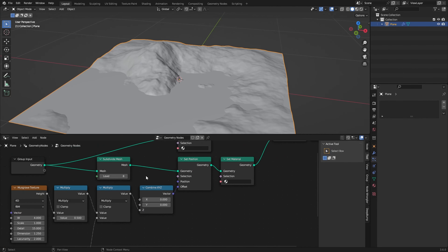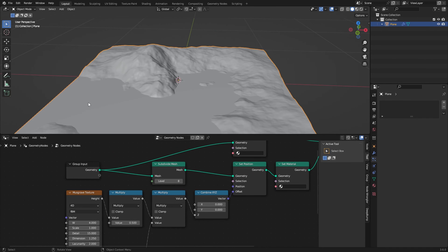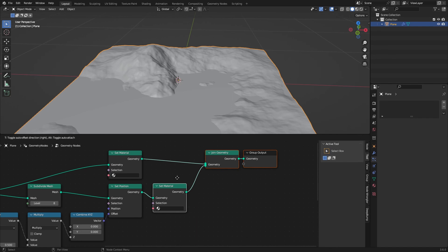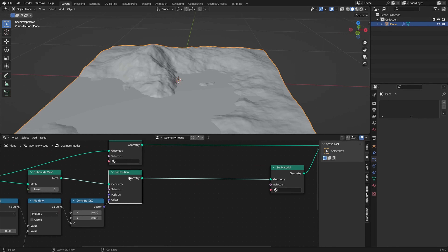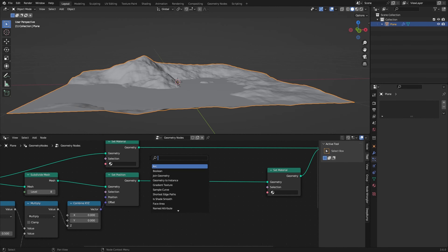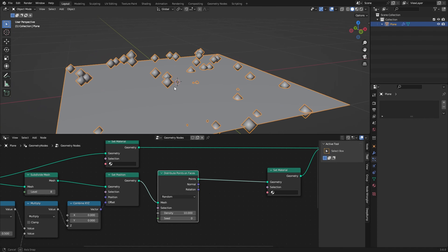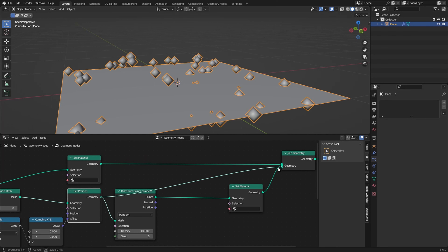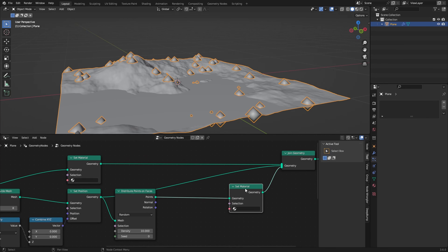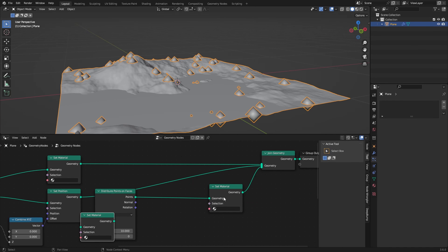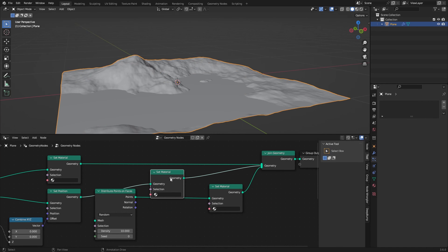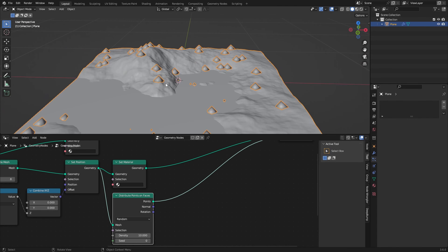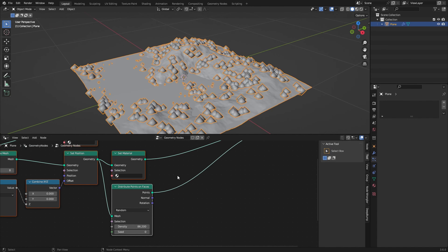To do this we first need our subdivided mesh. We don't want to scatter on the original plane, so this has to happen before the Join Geometry node, and preferably before the Set Material as well. After we've displaced our environment, we can add in a Distribute Points on Faces node which adds random points on our object. We have to drag the points into the Join Geometry and make sure the Set Material is before the distribution.